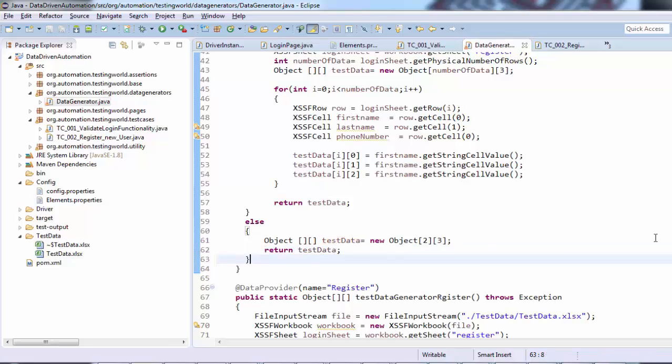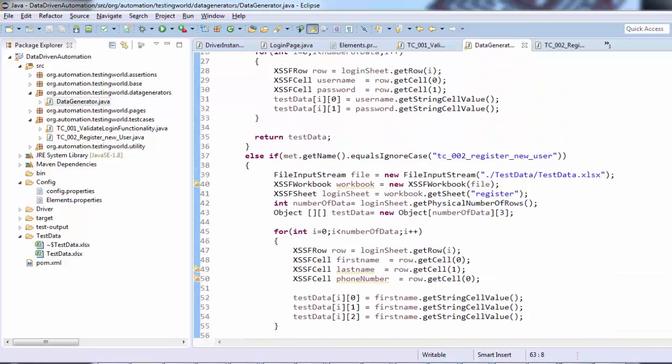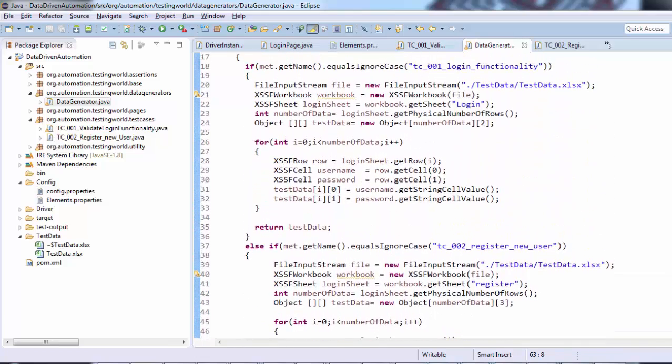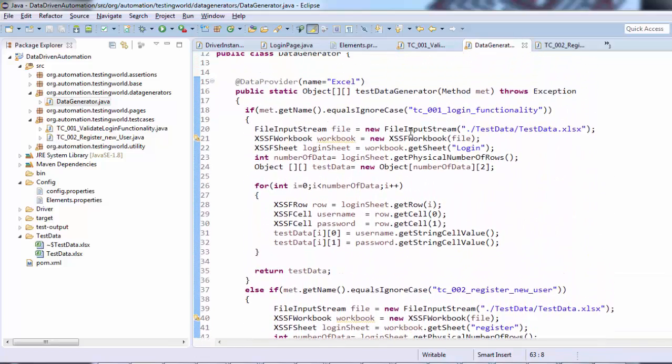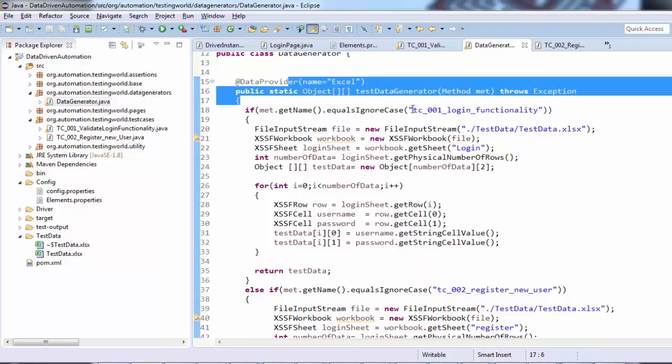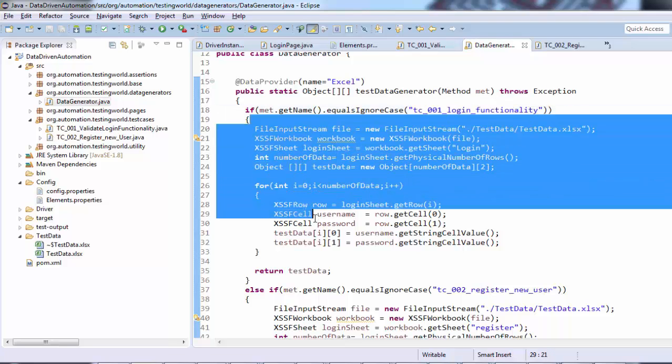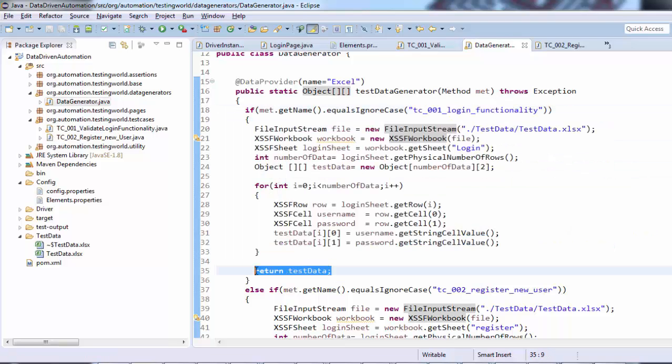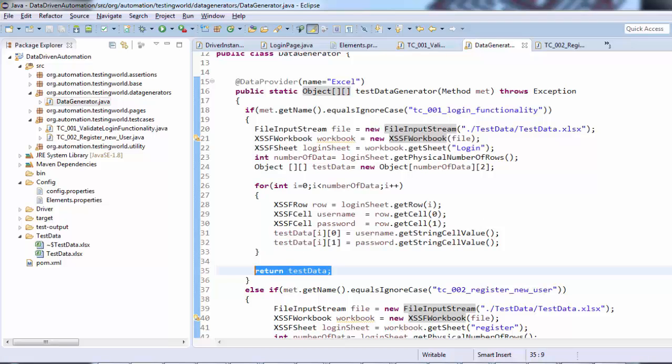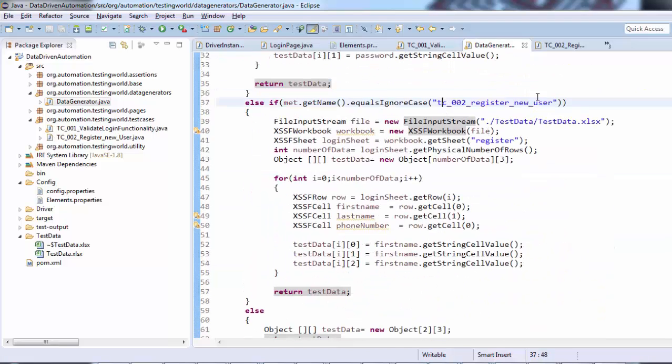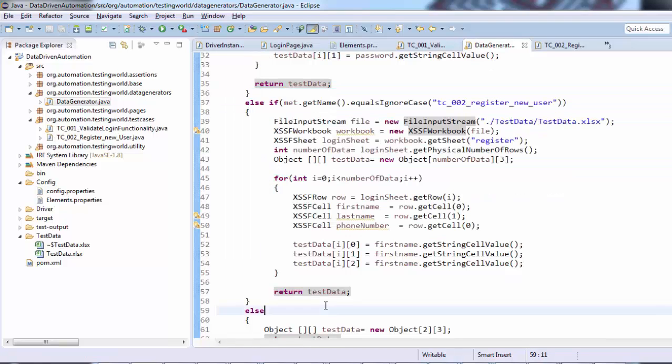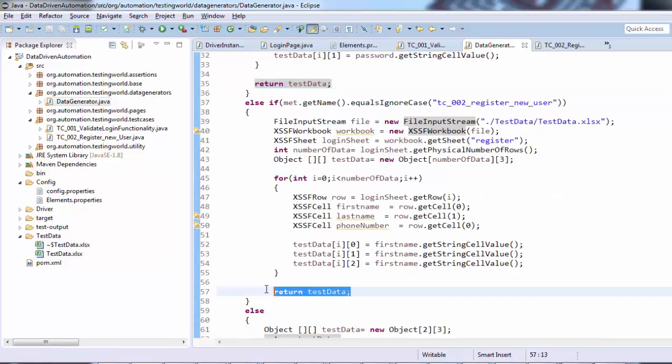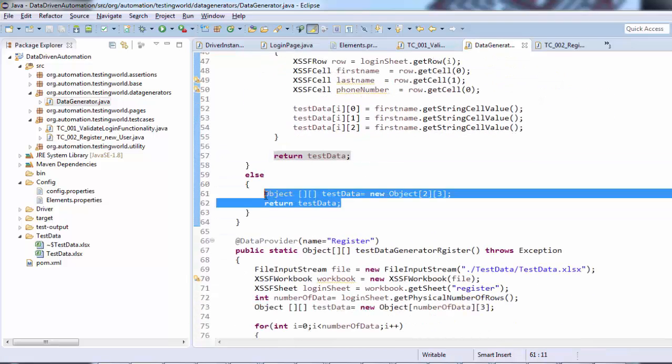The point here is we're handling all method names by this if-else condition. If you're using this data provider in this method, it will execute this code and return that test data object array. If the method name is second, it will execute this code and return the test data array. If nothing happens, it returns a blank test data array. Everything is perfect.